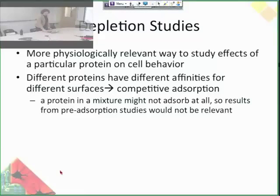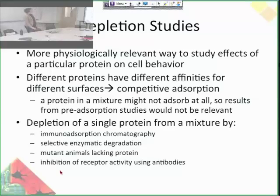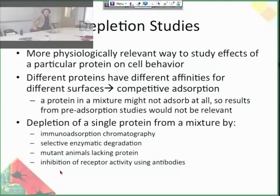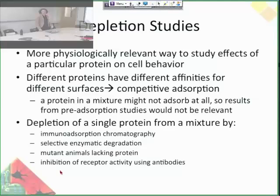How can you deplete a protein from a mixture? You could do immunoabsorption chromatography — run the liquid through a column that extracts a certain protein. You can do selective enzymatic degradation, like adding collagenase to remove collagen from a solution. You can use mutant knockout animals for a particular protein of interest. Or you can inhibit the receptor for that protein using blocking antibodies. These are all different ways to do a depletion study to see the effect of a particular protein.